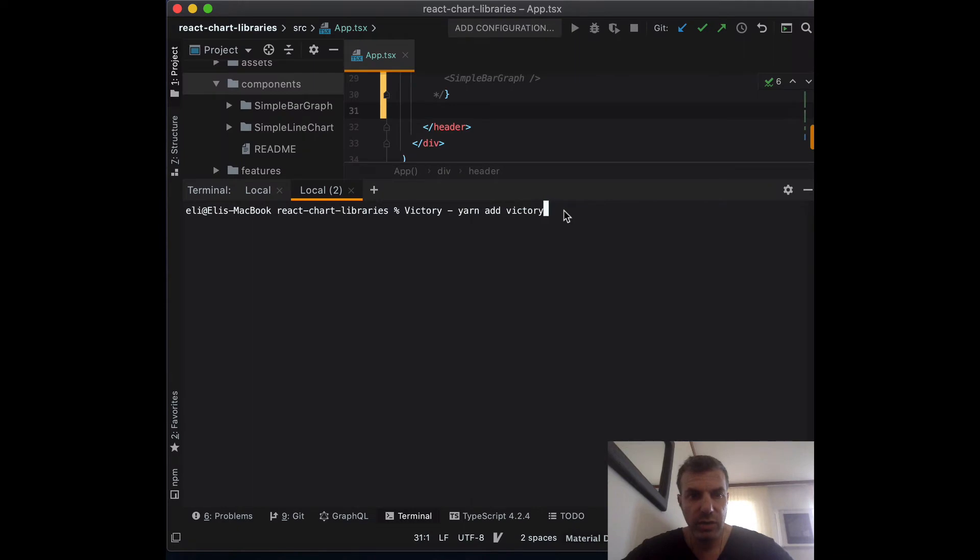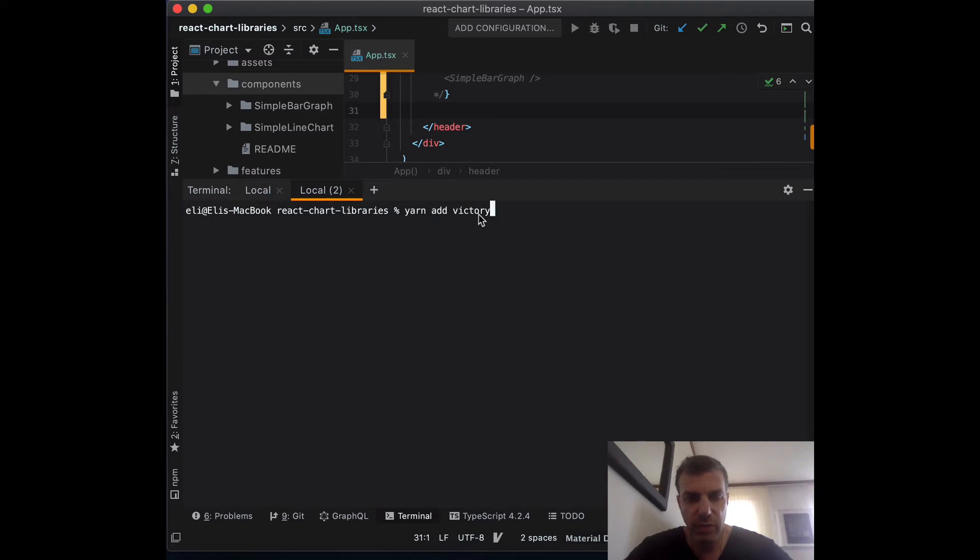What we need to install is just Victory. So type in terminal yarn add victory and that will install the library. There you go.